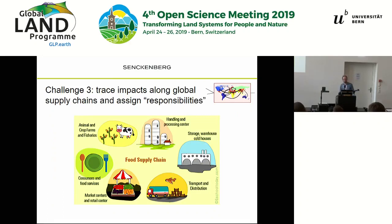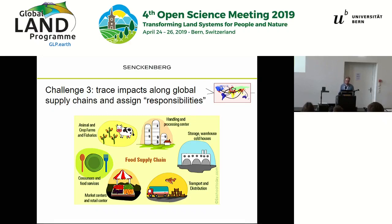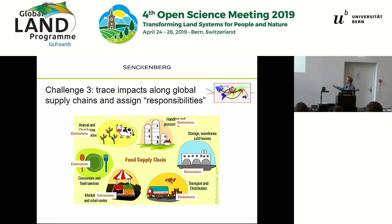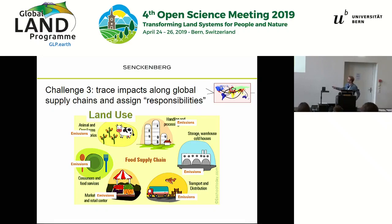To trace impacts along the global supply chain, you want to attribute them to consumption. Carbon footprinting and similar methods were developed for impacts that occur all along the supply chain, such as emissions. But for land use, by far the largest amount occurs at the beginning of the supply chain. We need methods able to make this link between consumption and the beginning of the supply chain.